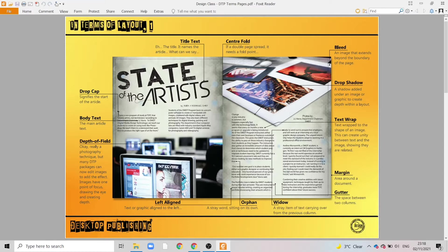This image also has a drop shadow effect — another good way of creating depth in a layout. This shadow effect gives that 3D effect on the object. This image also bleeds beyond the edge of the page, meaning the image extends beyond the boundary of the page, giving the impression that it continues beyond what we can see.